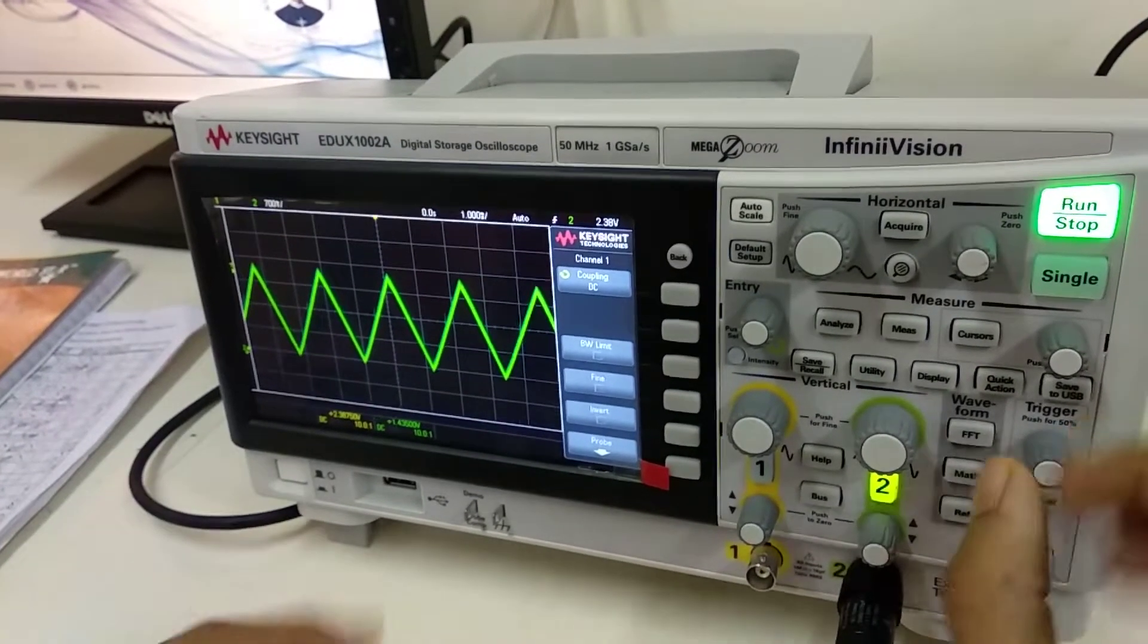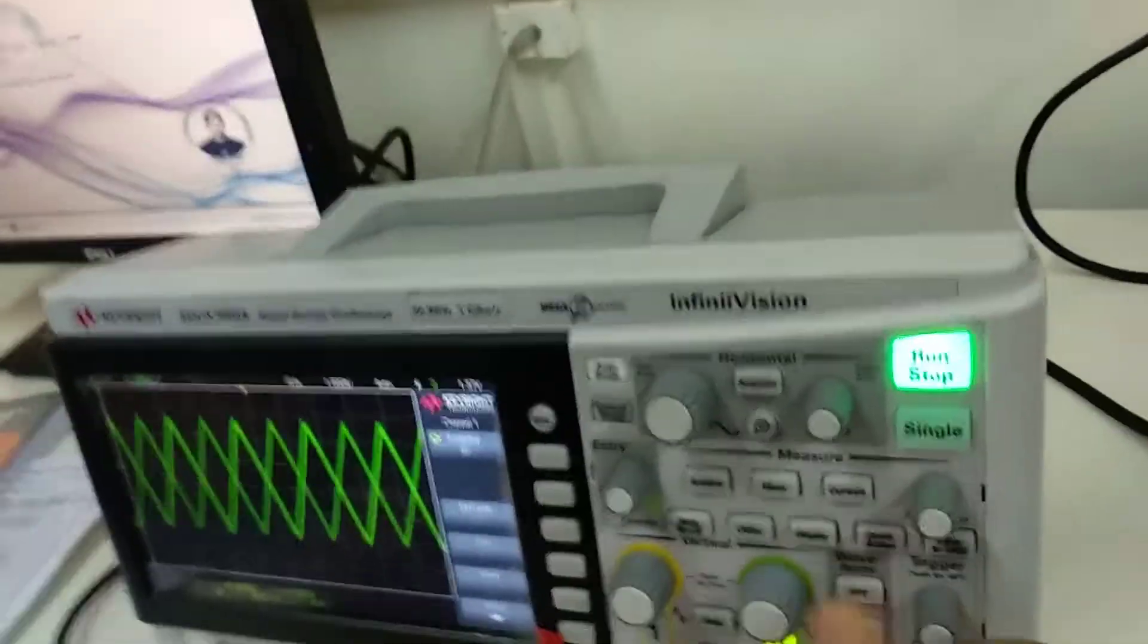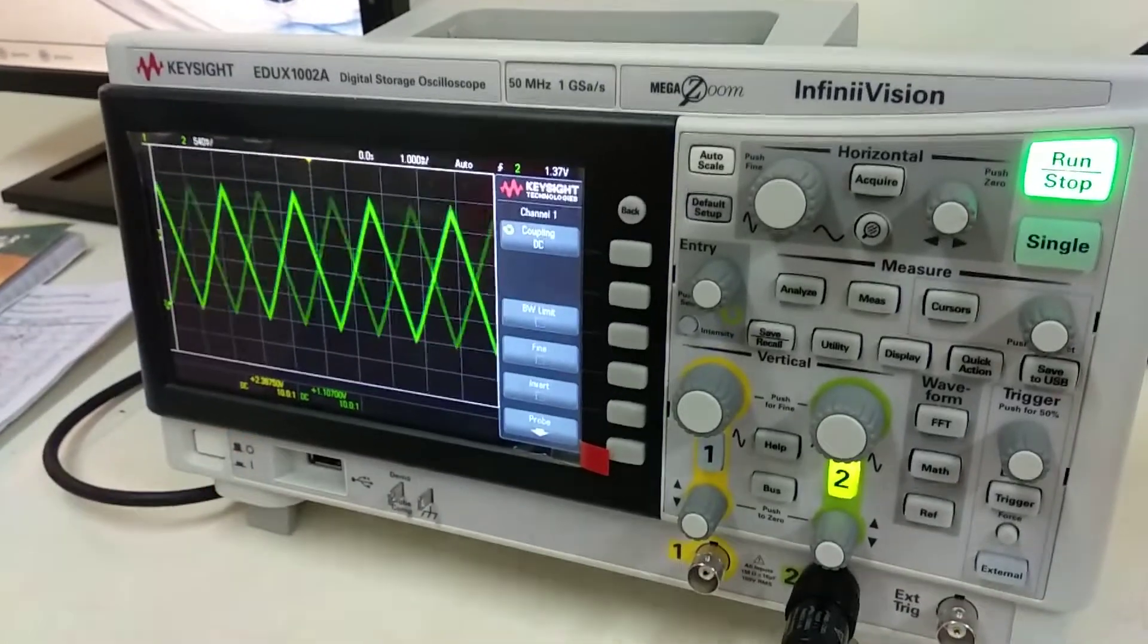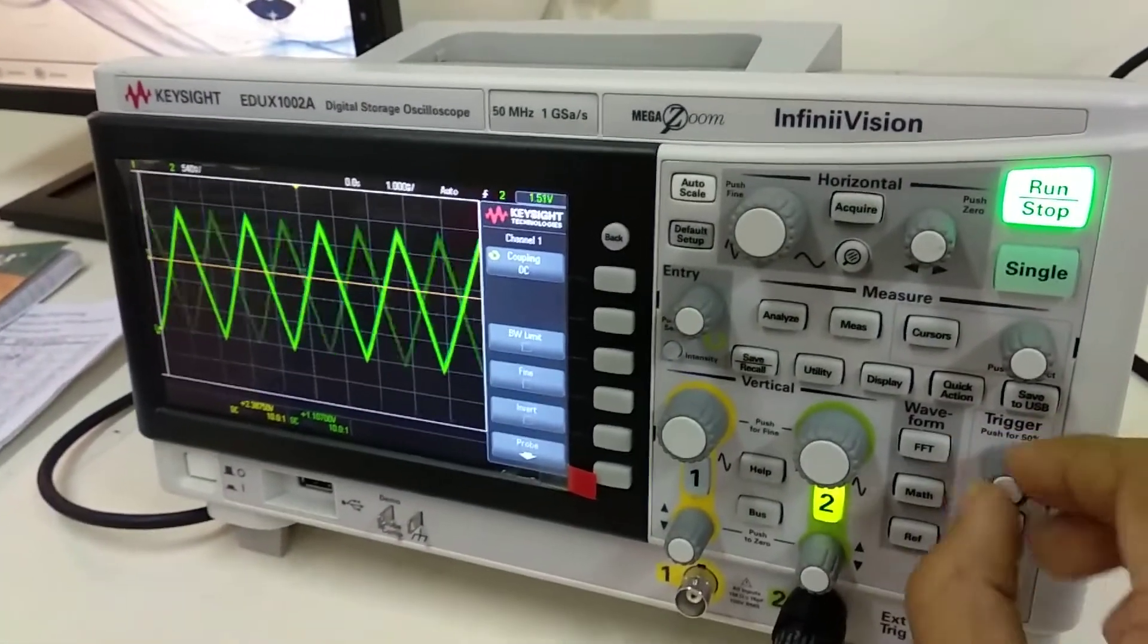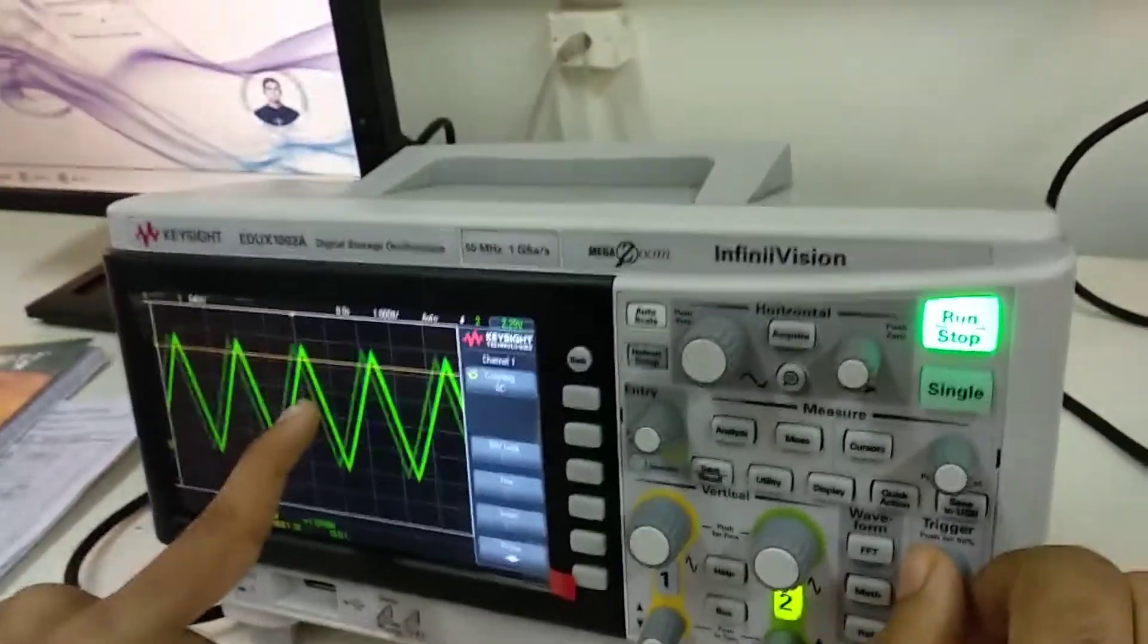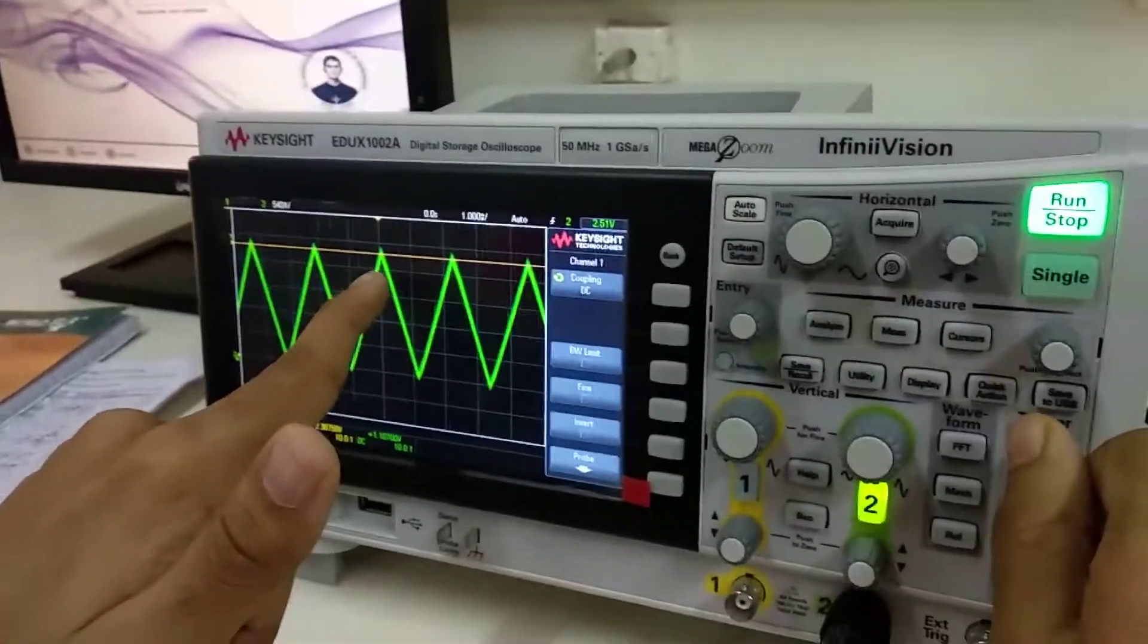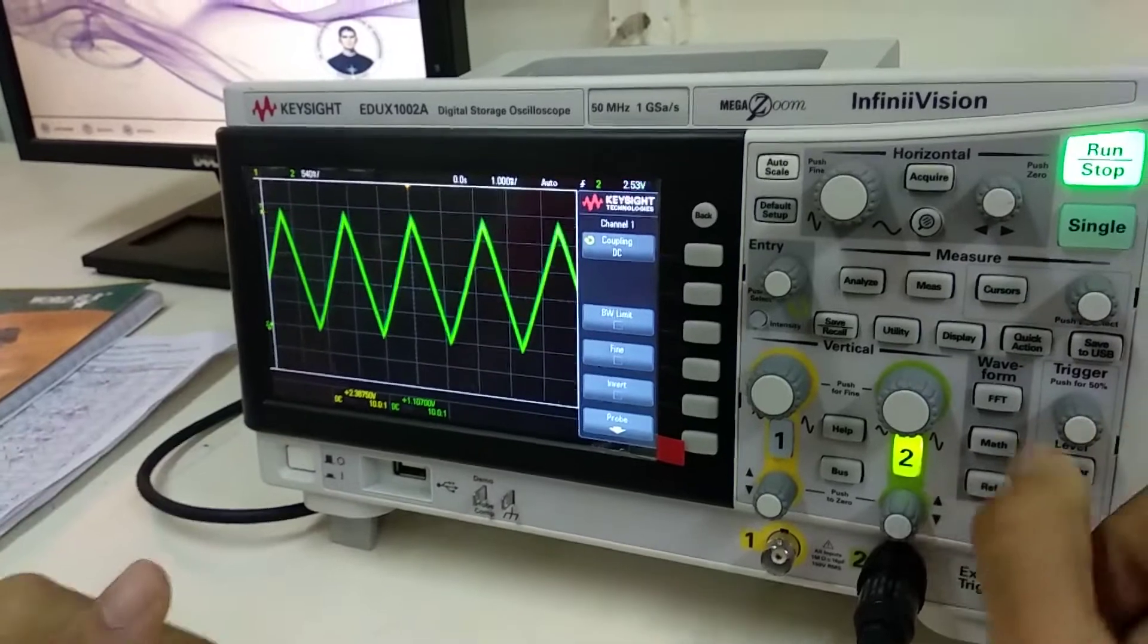If your wave is not stable, for example like this, now it is quite stable. If your wave is something like this, what you need to do is adjust the trigger to around a stable point in the wave. This might be a stable point. I'm adjusting this trigger and that's it.